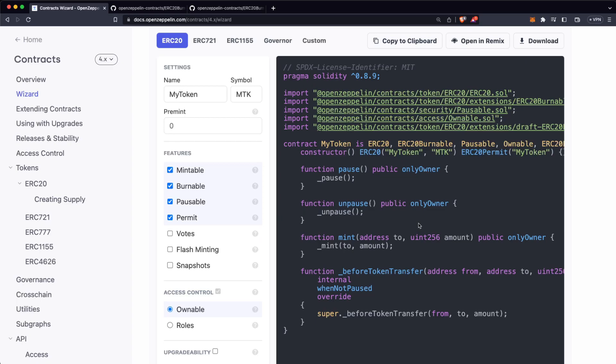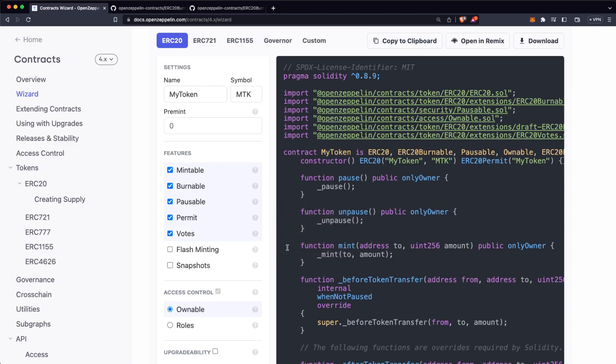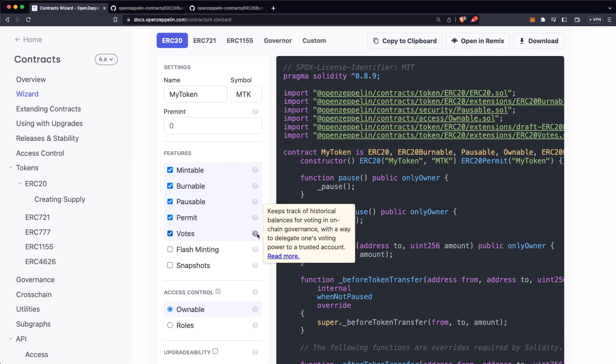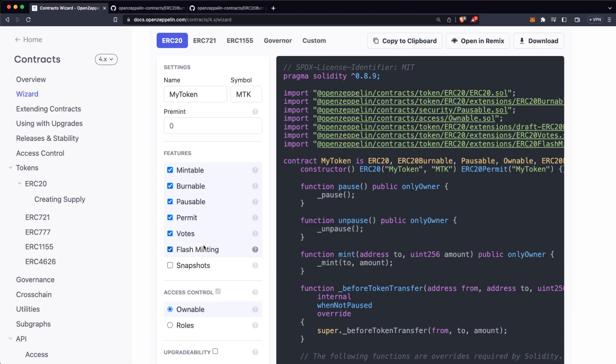Then we have Permit. Permit will give users the ability to allow another wallet to transfer tokens from their account without paying gas. This helps if you are using a decentralized organization — a DAO — so you can use this as the governance token for your decentralized autonomous organization.